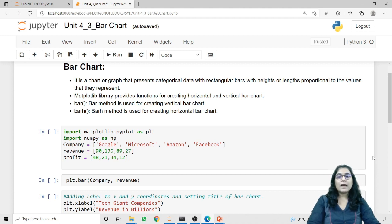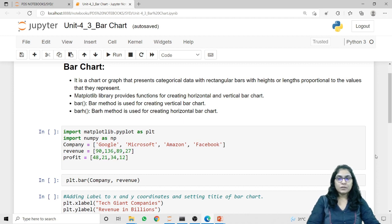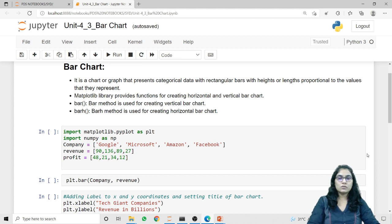In Python, the matplotlib library provides functions for creating horizontal as well as vertical bar charts. We have two methods: bar and barh. The bar method will display the data in a vertical bar chart, whereas the barh method is used for creating a horizontal bar chart.